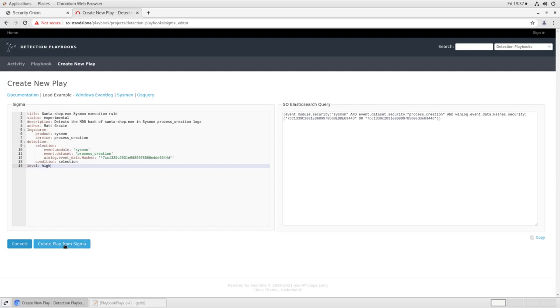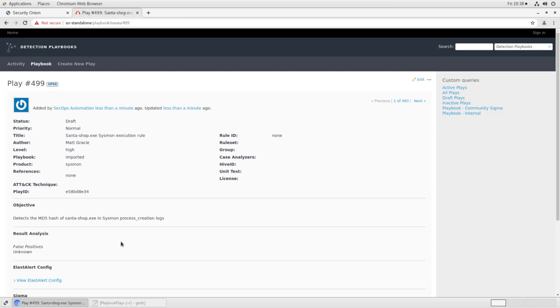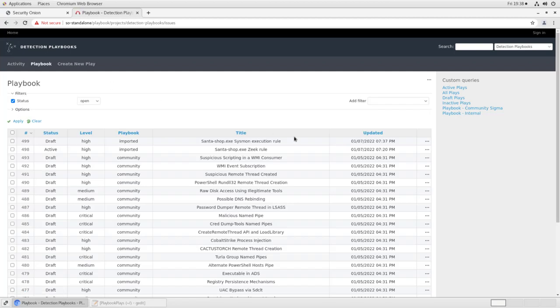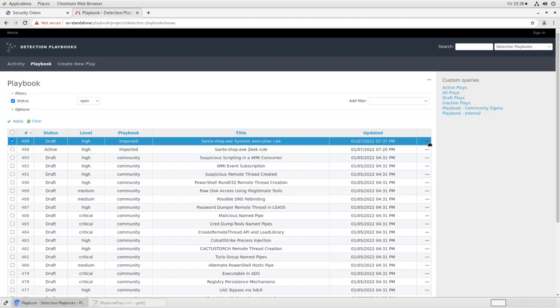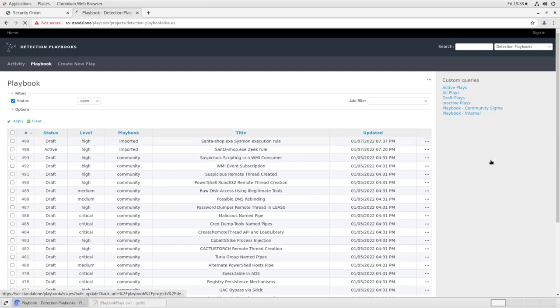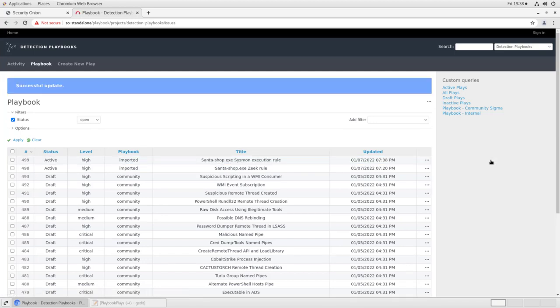Once again, I create a play from Sigma, and we see it's added it as play number 499. If I go back to my home screen here, it's still in draft mode. As you can see, I click on the ellipsis, I change the status to active. And now if any endpoint on my network executes that SantaShop.exe file, or frankly, if it executes any file with that hash, so if the file is renamed, that's not going to matter. The hash value will still be the same. We'll see an alert in the events console, or in the alerts console. So let's take a look at what that looks like.